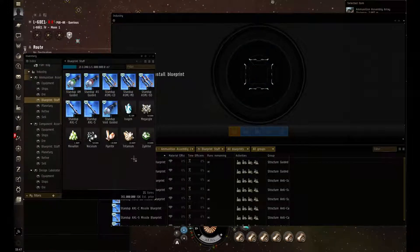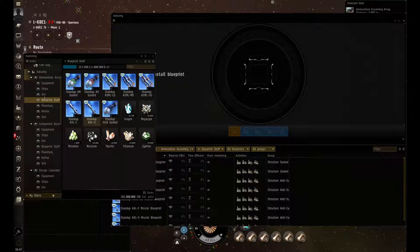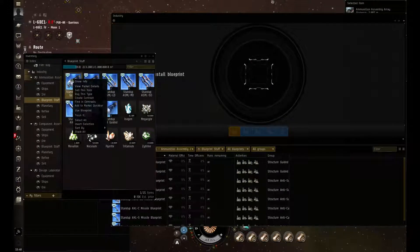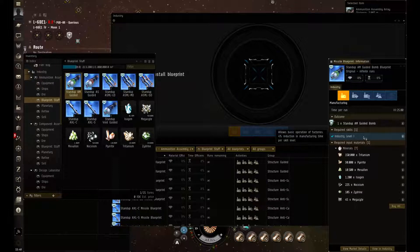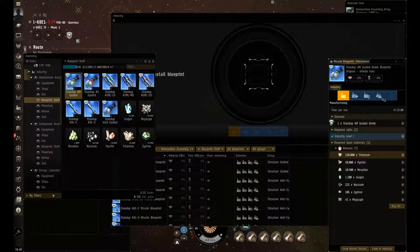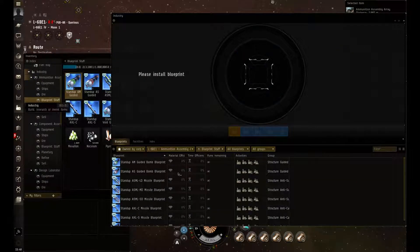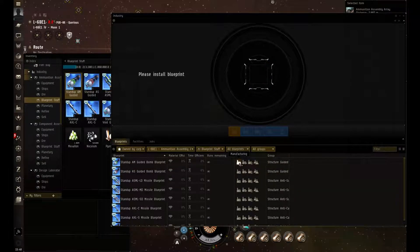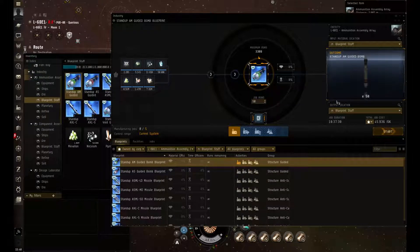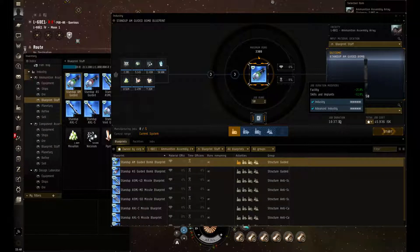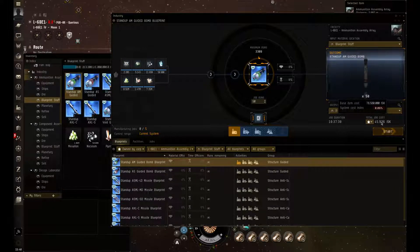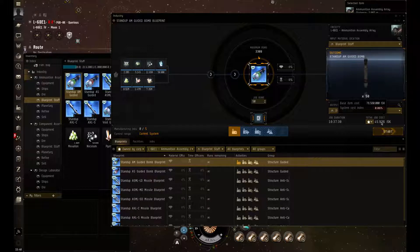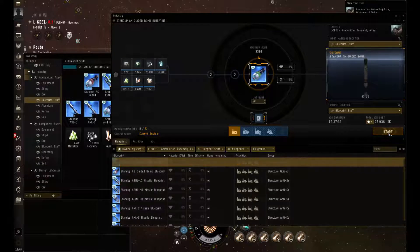First thing we're going to start with is ammunition. Your ammunition will be done within your ammunition assembly array. First things first, we're always going to make sure we have the skills. As you can see, you just require industry level 1 and all ammunition just requires minerals to produce. We're going to open up your industry and then select production. I have 50 runs for this one. You can see it takes 10 hours with advanced industry level 5 and industry level 5, $45,000 with the system cost of 0.06. I'm all lit up ready to go, so let's fire it off.